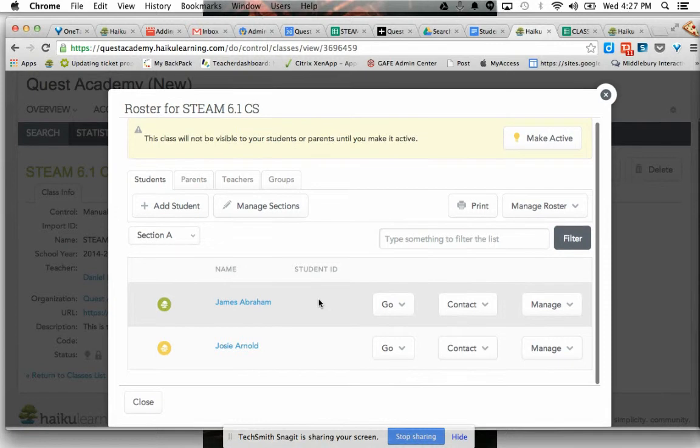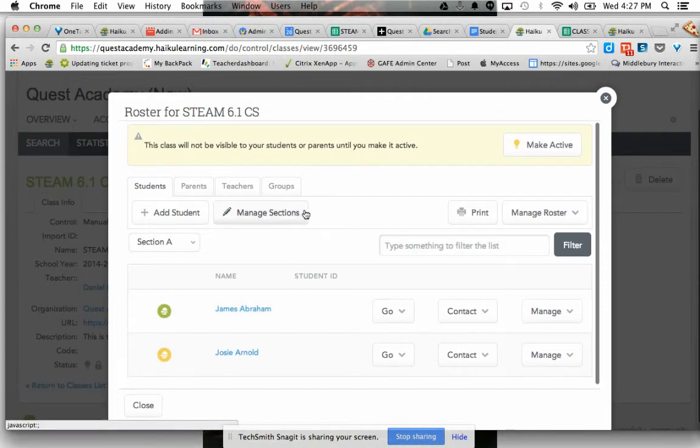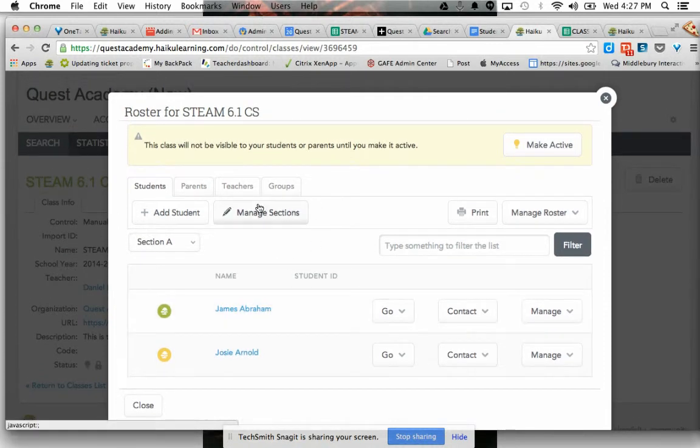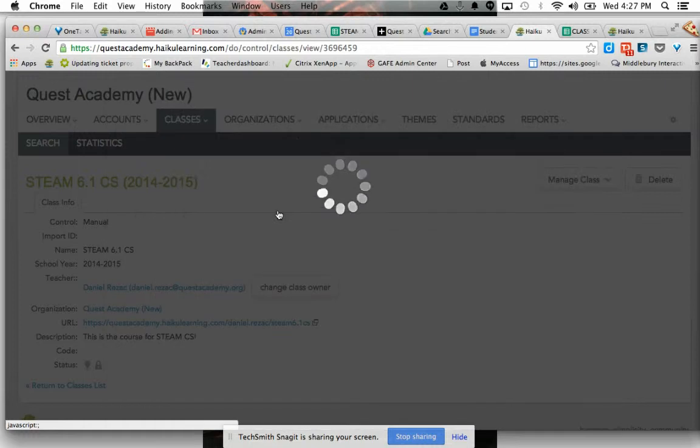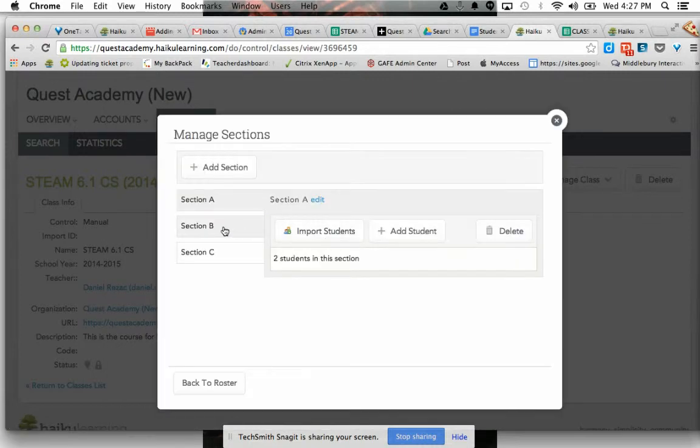Now it only has two kids in there, but what I want to do is I'm basically going to manage sections, and I'm going to say section B. I'm going to go to import students.